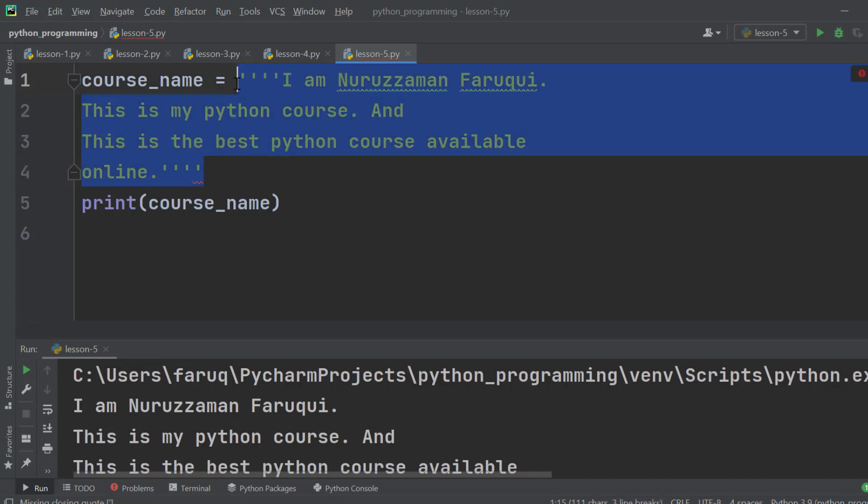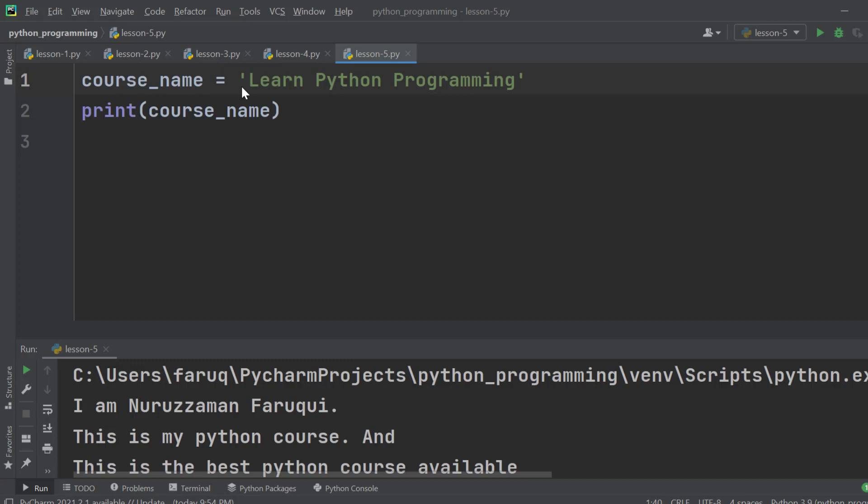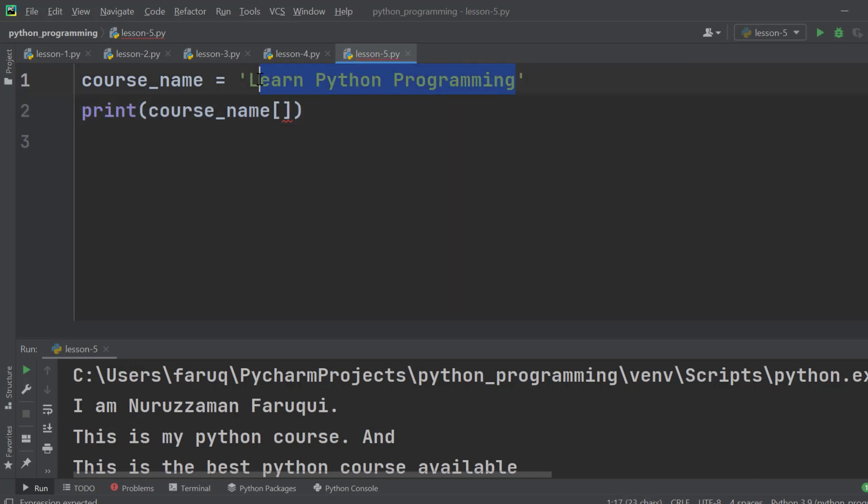Let's bring it back to learn python programming. Now here we are going to use square brackets to get a character using the index of this string.